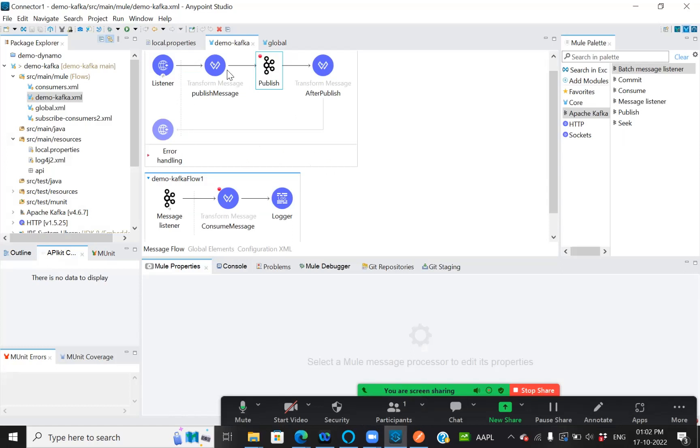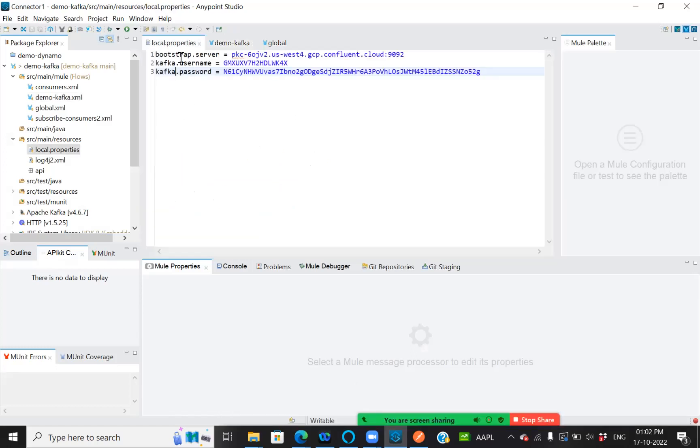And this will be used in my local properties with the bootstrap server, Kafka name, Kafka password.